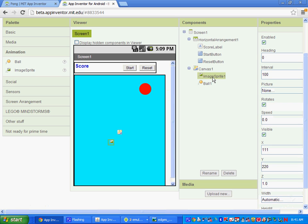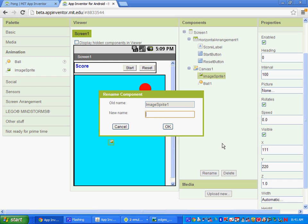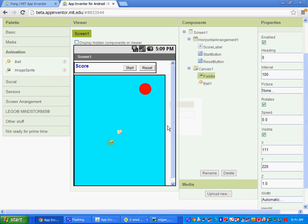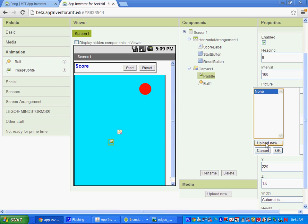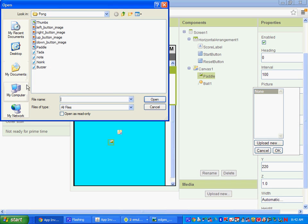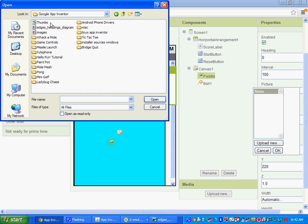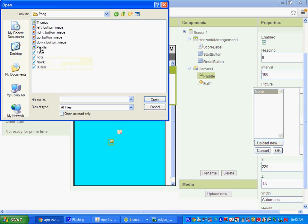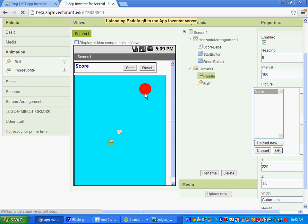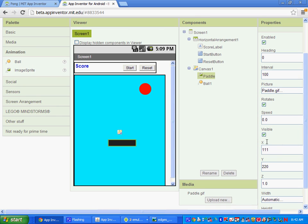The last thing we need is the image sprite. We need to upload a picture for that. Let's rename it from Image Sprite to Paddle, because it will be the paddle for our game. To upload a picture, click Upload New, then Choose File. If you're in my class, go to the 506 App Inventor folder and go to Pong — all the resources are in there. Select Paddle and open it, click OK, then click OK again. That will be our paddle.